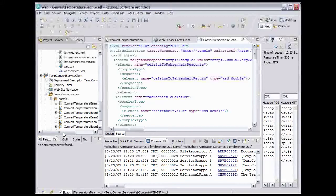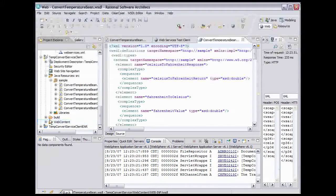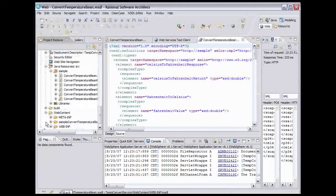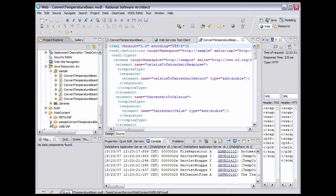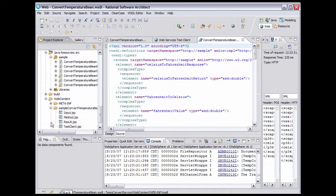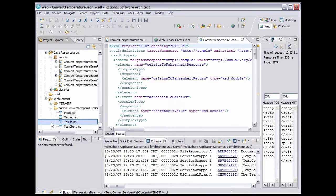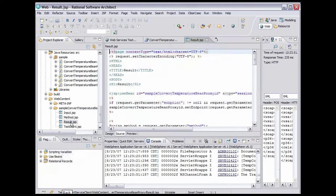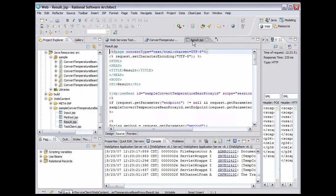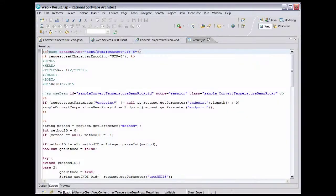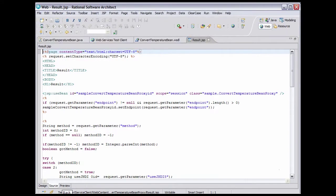Now scroll back to the left and scroll down. Expand the Web Content folder and expand the Sample Convert Temperature Bean Proxy folder. Here we have the web pages that make up the test client created by the wizard. The interesting page is Result.jsp, so double-click it to open it in an editor. Double-click the Editor tab to expand it. This JSP uses the methods of the proxy to invoke operations on the service. Note the JSP Use Bean tag, which creates an instance of the proxy, and the JavaScriptlets that call the methods on the proxy.